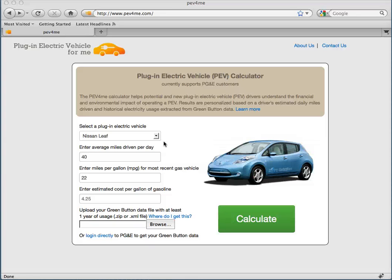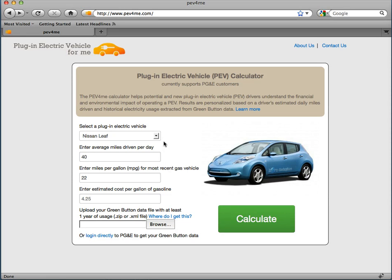Hi, my name is Mary and I'm going to demonstrate how to use the PEV4ME calculator. This application helps current or potential plug-in electric vehicle, or PEV, drivers understand the financial and environmental impact of operating a PEV using their green button data.